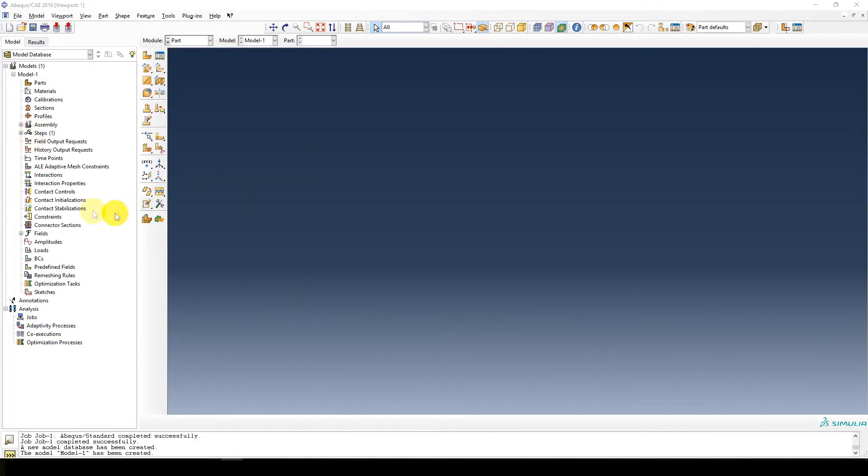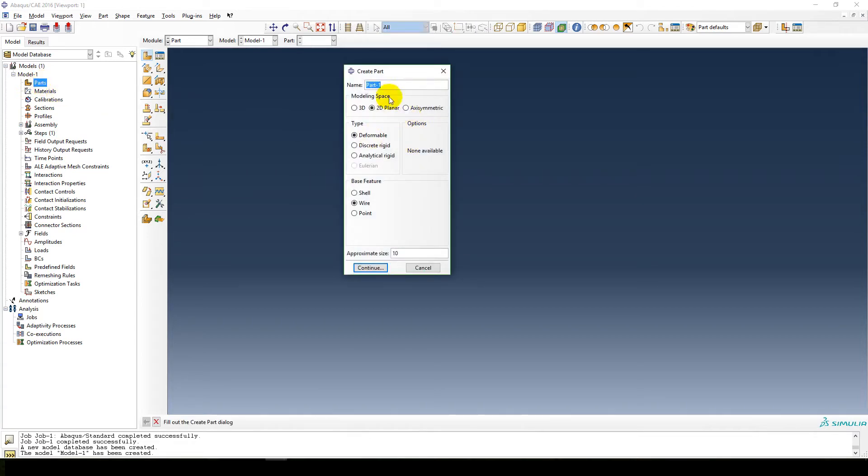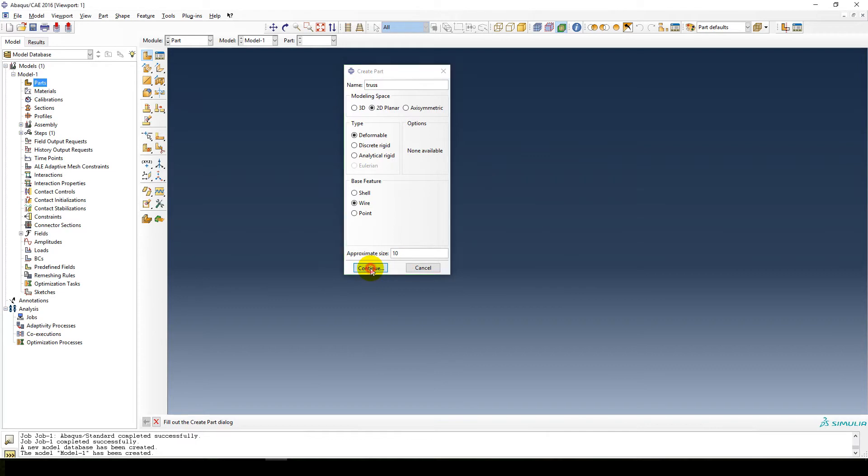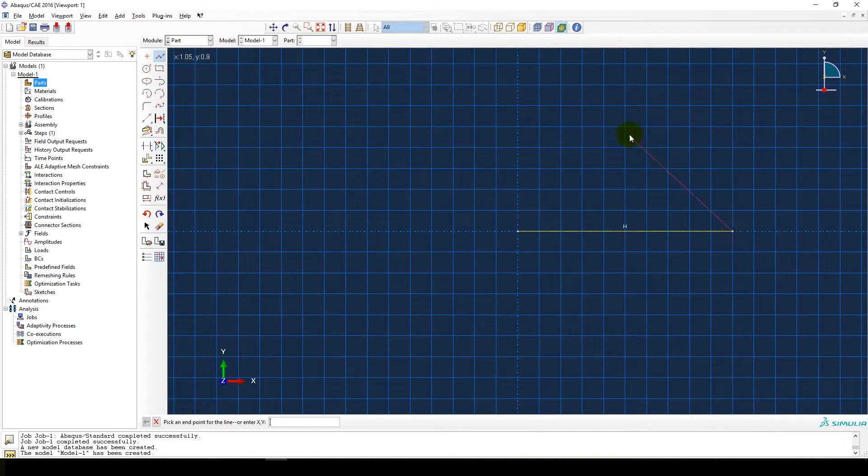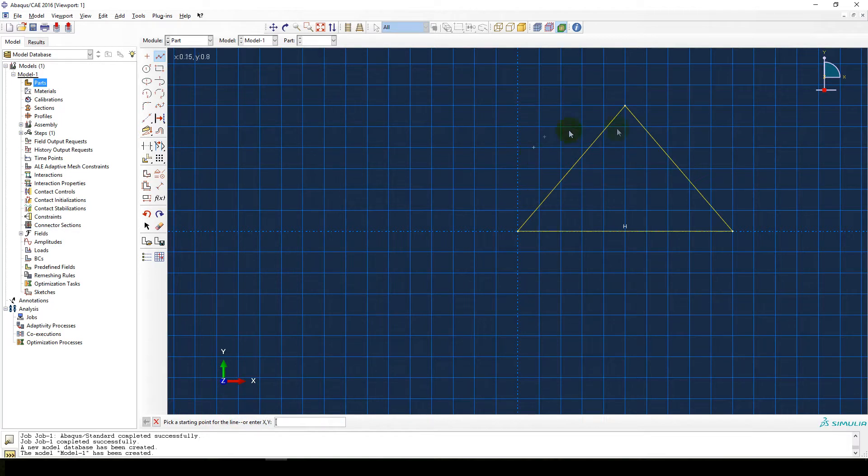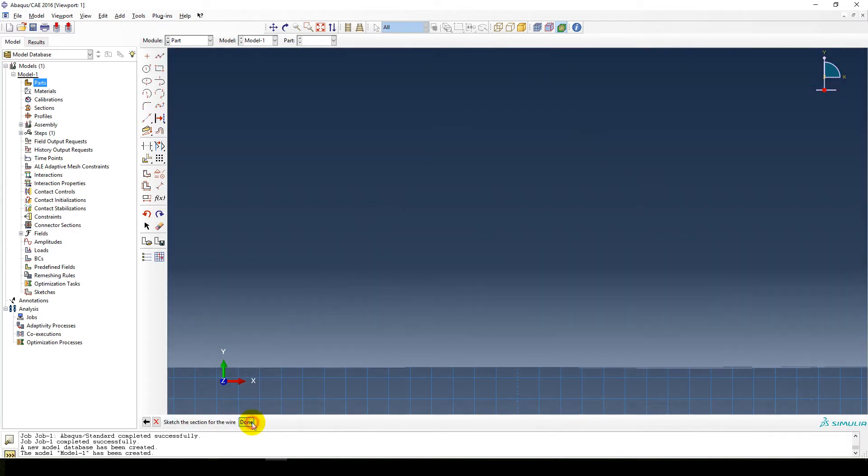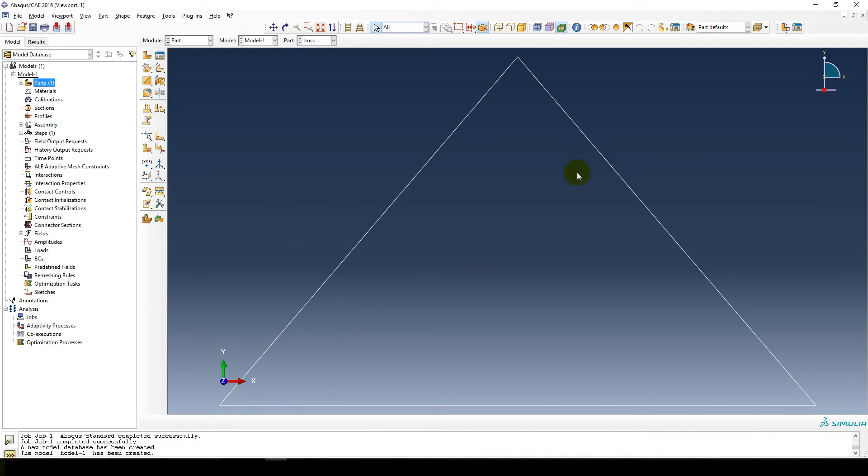So you go to Abacus, create a part. I'm going to draw this thing 2D planar, wire element. Let's call this thing truss, approximate size 10 is fine. Then I'm going to draw our little truss over there. I'm not going to be too worried about the lengths in this case because that's not the part of what I want to show you. So this is my truss.